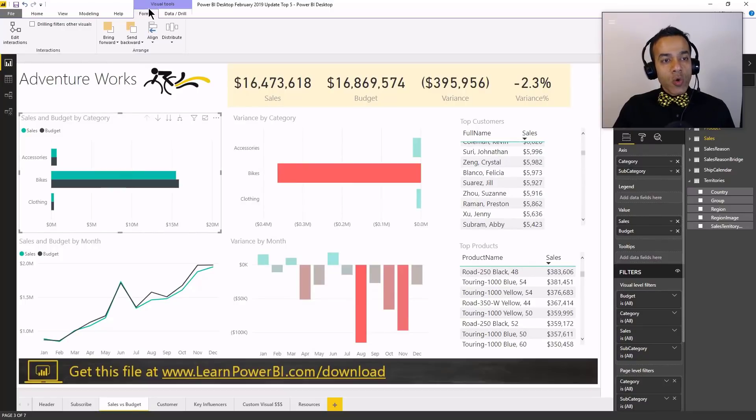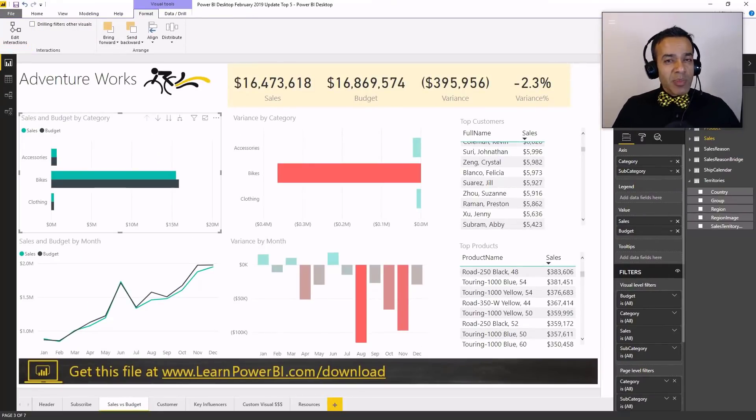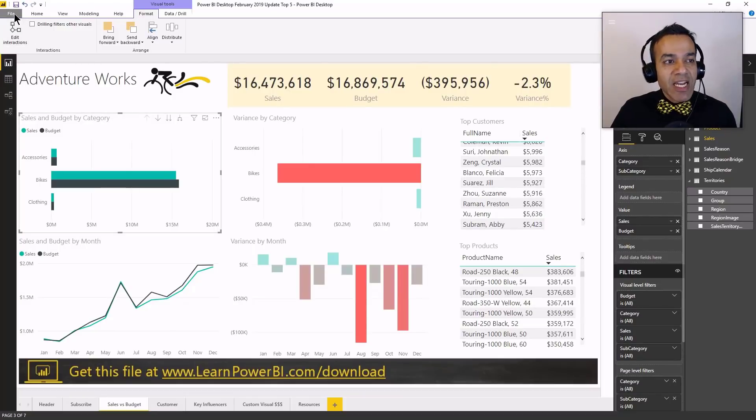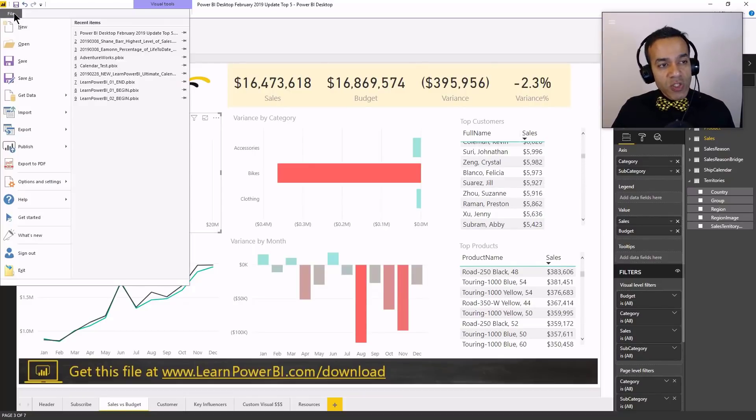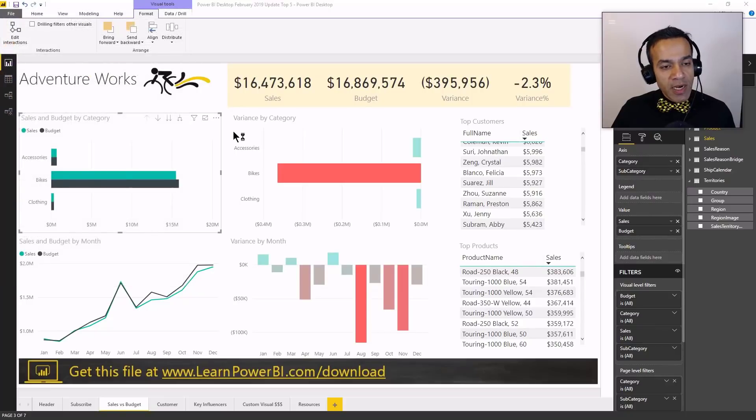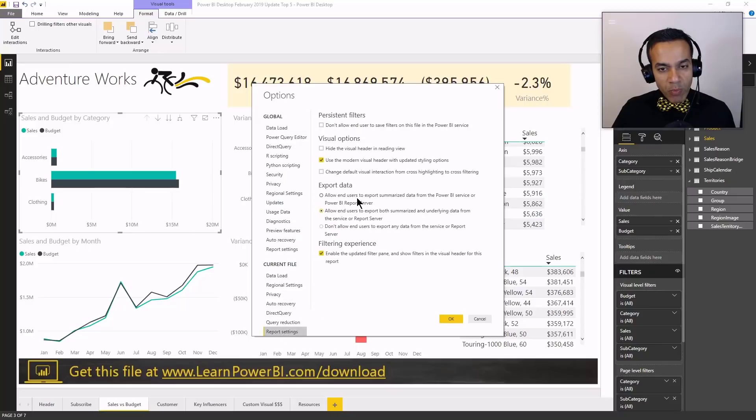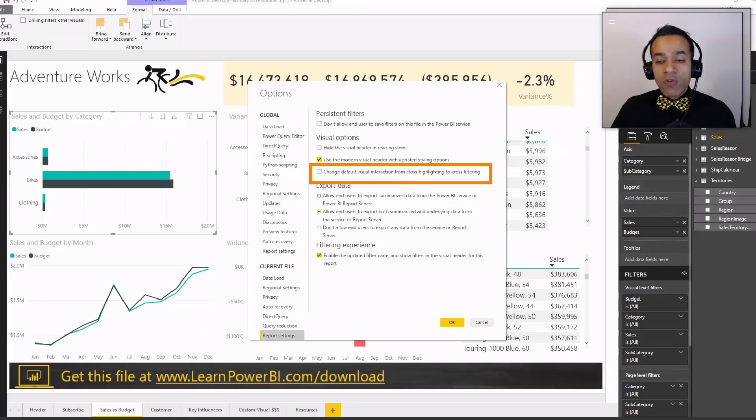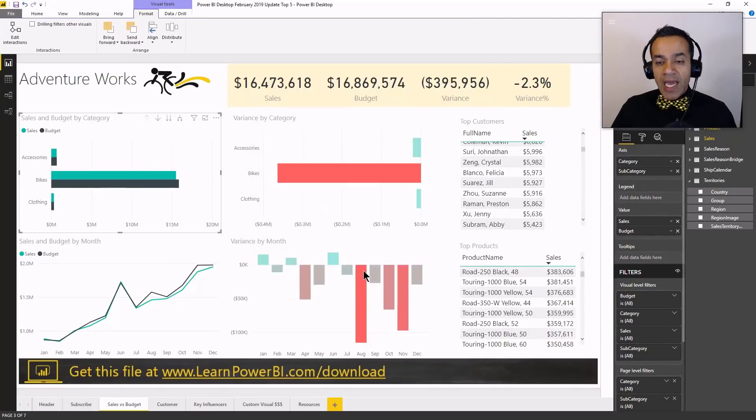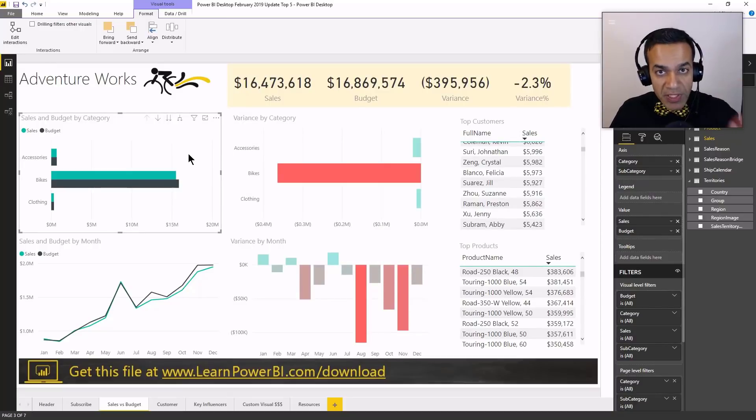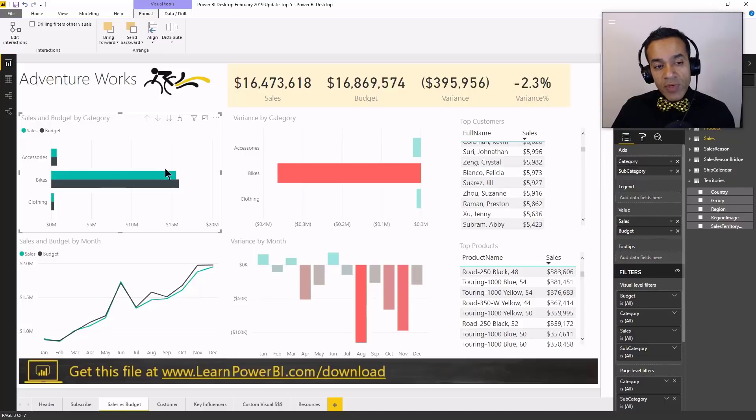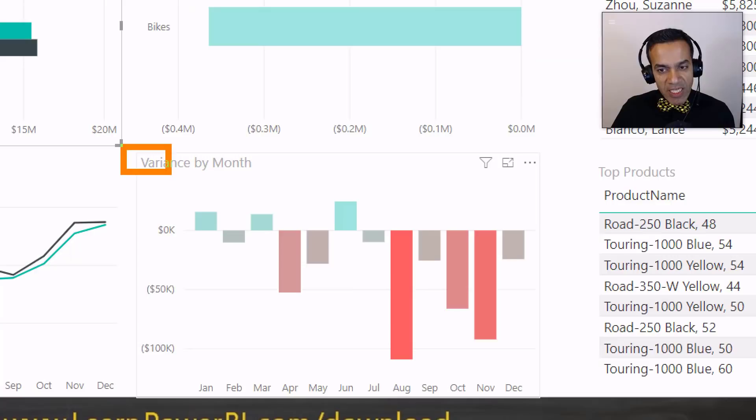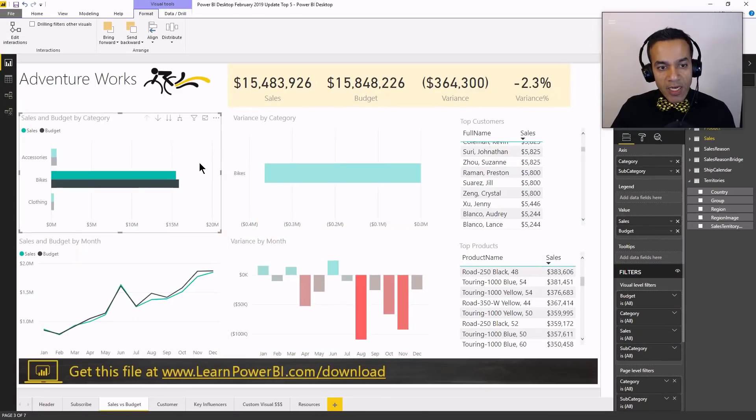Now, you can go to the format bar and go over here to edit interactions to change that behavior. But sometimes the filtering is the default behavior that you want. And now you can change that in one fell swoop by going to the options. So let's go over there, file options, settings and options, and there we go. And now I can go to my report settings, and this is the new option, which changes the default visual interaction from cross-highlighting to cross-filtering. So I'm going to check that option, and it's going to take effect right away. And now the default action is cross-filtering. So notice carefully how this is different. When I click on this, notice that it didn't highlight. It just changed the number. It filtered this number to that.